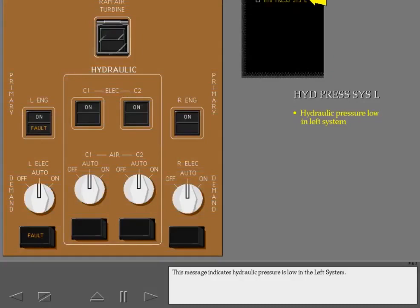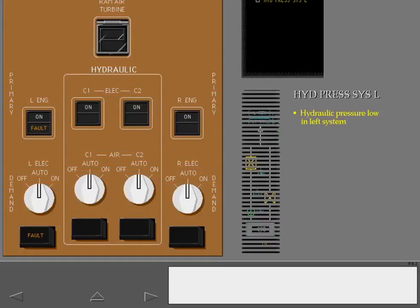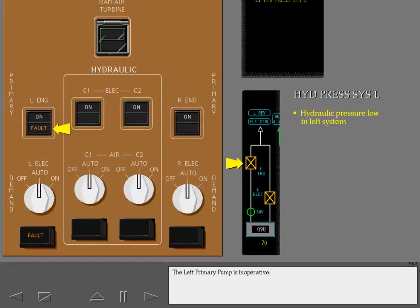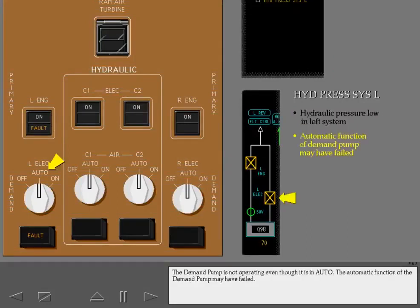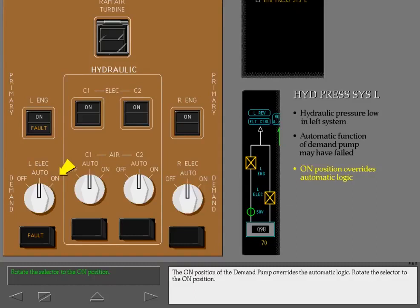This message indicates hydraulic pressure is low in the left system. The left primary pump is inoperative. The demand pump is not operating even though it is in auto — the automatic function of the demand pump may have failed. The on position of the demand pump overrides the automatic logic. Rotate the selector to the on position.